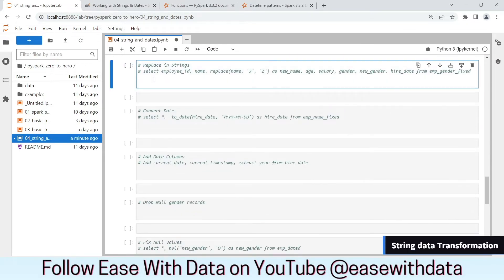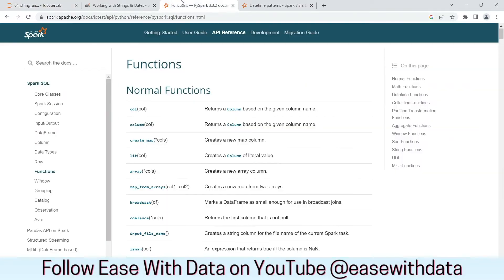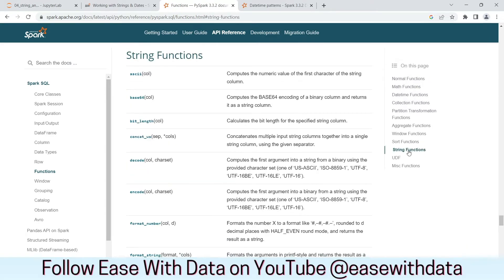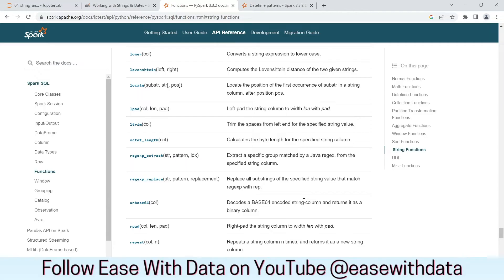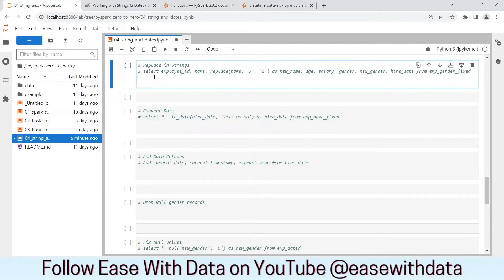PySpark provides too many transformation functions for strings — if I started writing all of them, even a hundred episodes would not be enough. You can check the link I'll share to find out all the functions provided by PySpark. Go to string functions and check out what is available. We will look at one important function today: `regexp_replace`, which helps us replace strings.